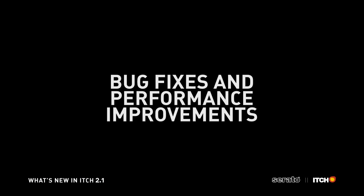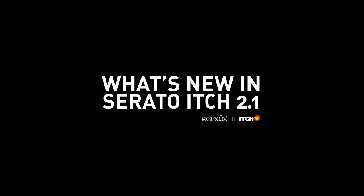Alongside these new features, there have been a number of important enhancements to Itch to improve stability and performance. That sums up the new features in Itch 2.1, available now as a free update for all Itch users from serato.com.